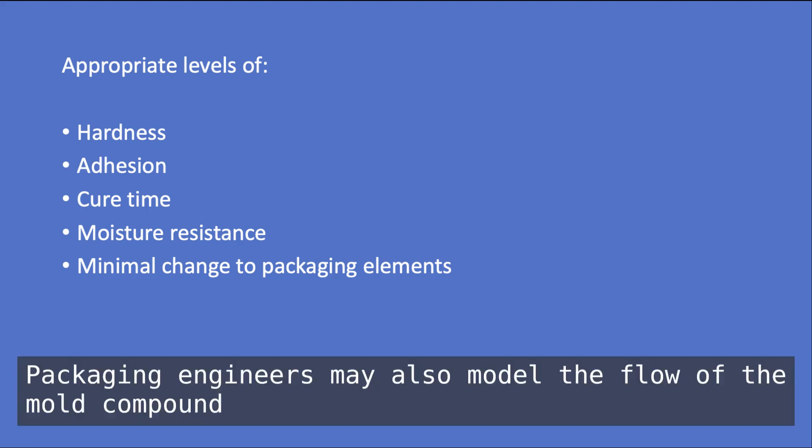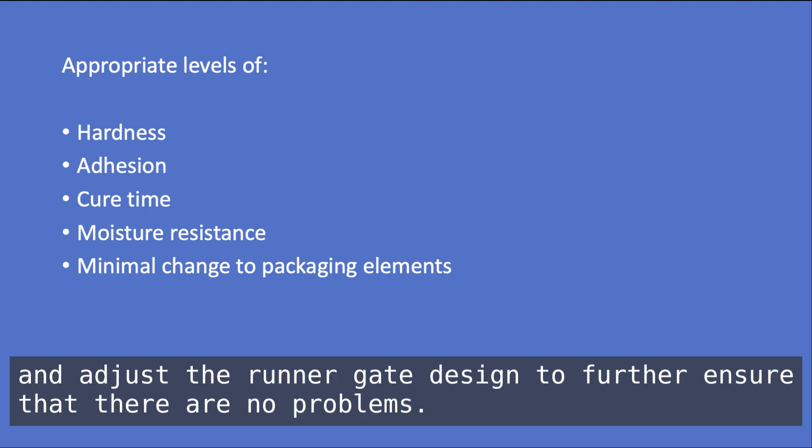Packaging engineers may also model the flow of the mold compound and adjust the runner gate design to further ensure that there are no problems.